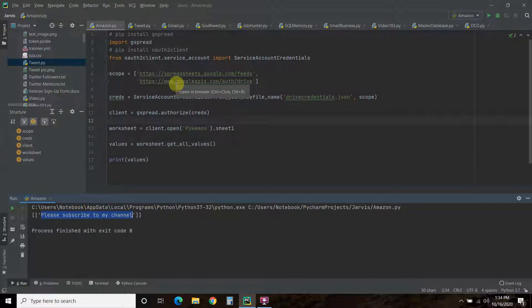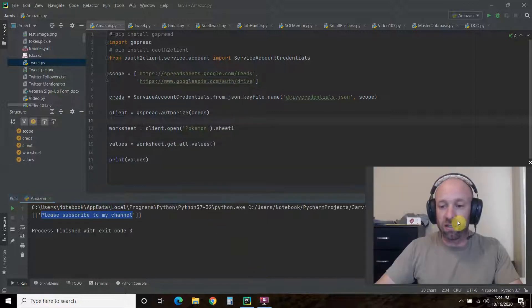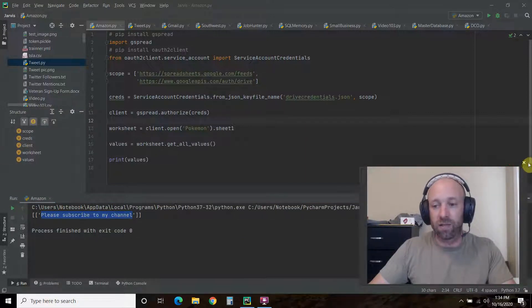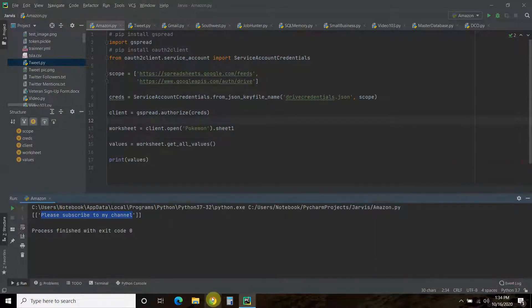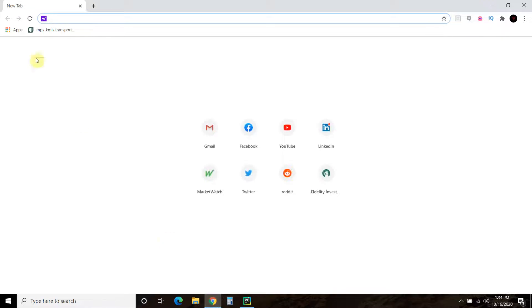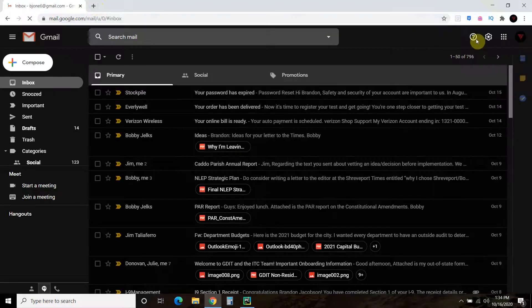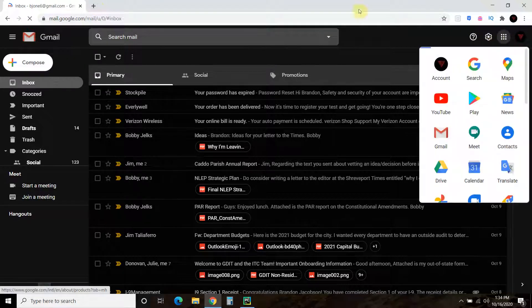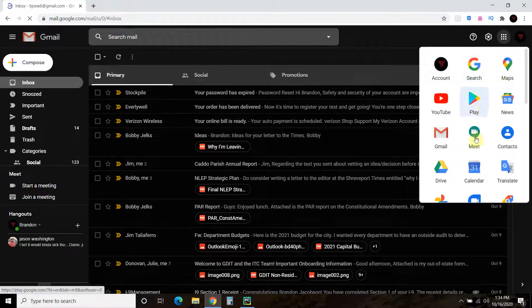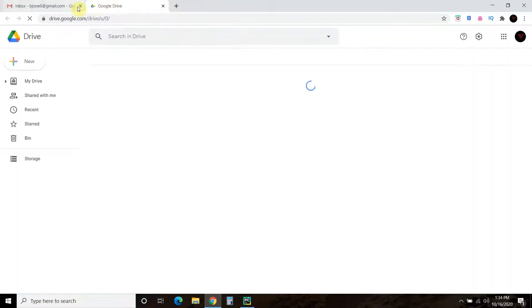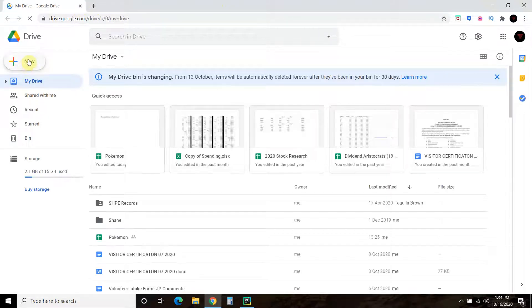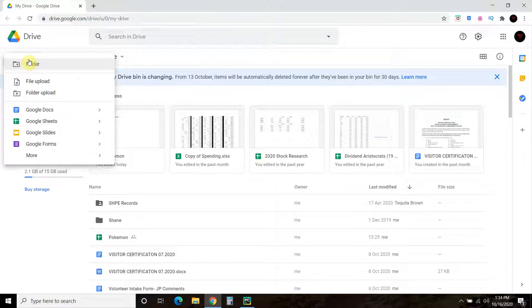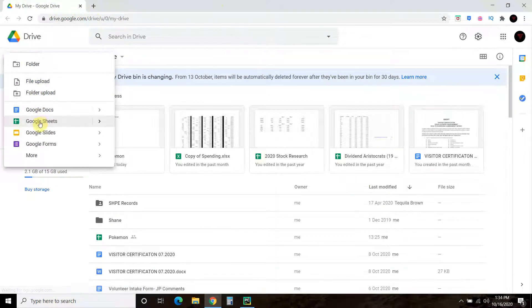I'm going to close my face. Goodbye. First you need to go to your Google Drive. And then do a new Google Sheets.